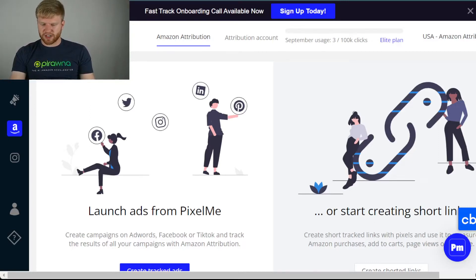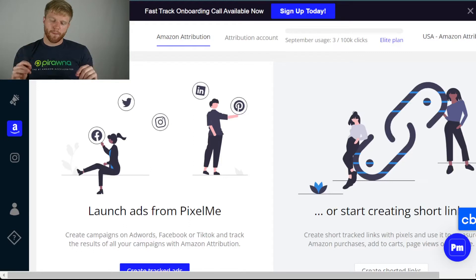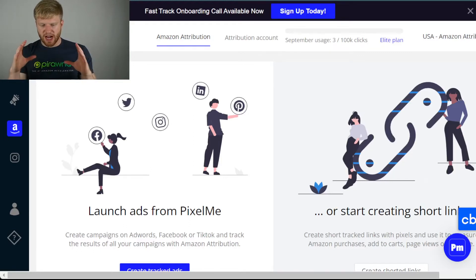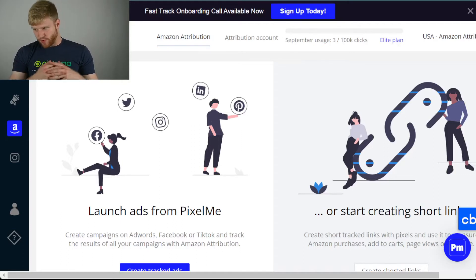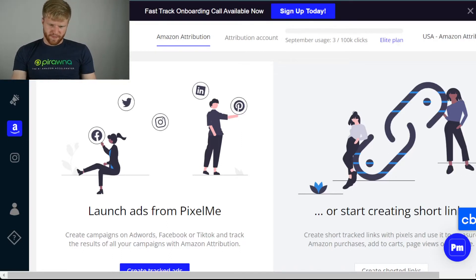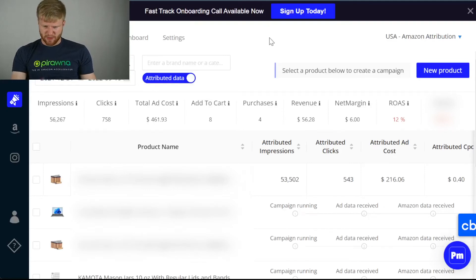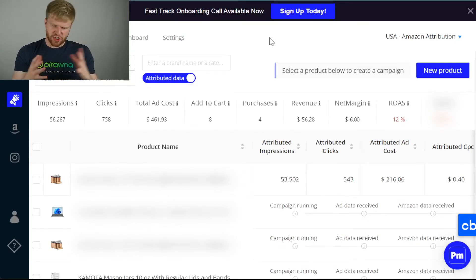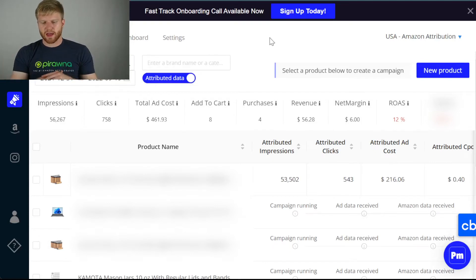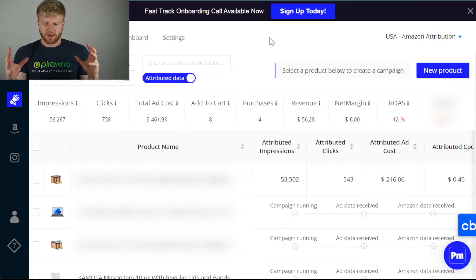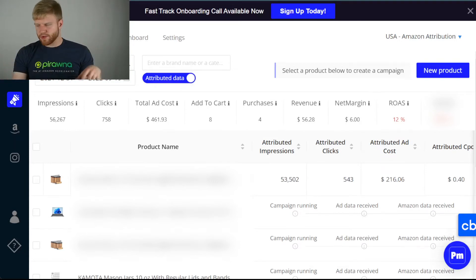You can either create the short link or do the normal attribution stuff where you can retarget those customers and see how much the add-to-carts are. The most important thing is you can actually launch the ads from Pixelmate itself and track it all in one place. This is what the backend campaigns look like once you launch — you'll be able to see what the cost was and how much you made. You can see the revenue generated, the cost, all those analytics in one place. This is demo data, so don't worry about the numbers, but you'll easily be able to navigate and see which campaigns are working and which aren't.